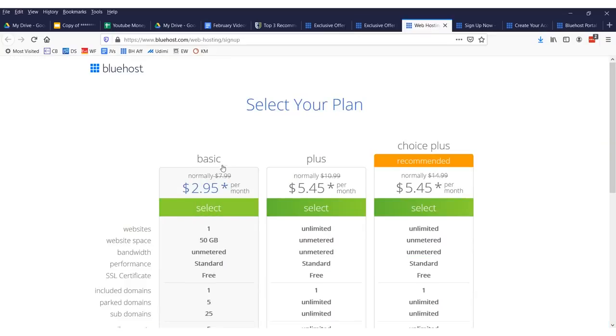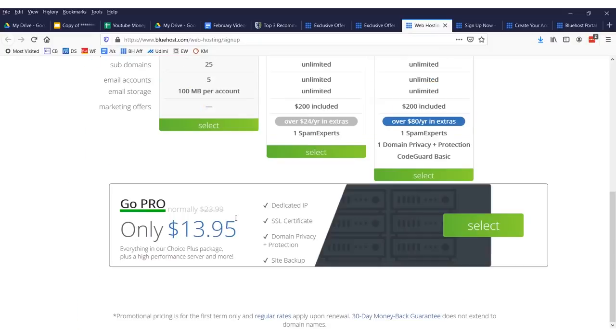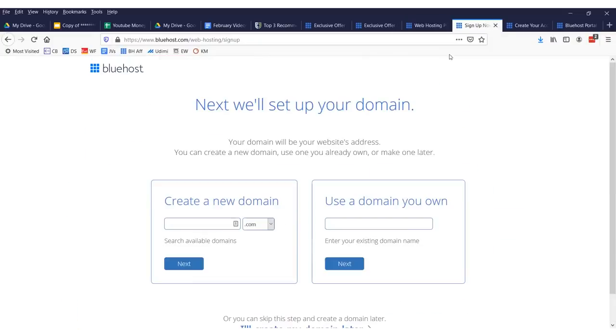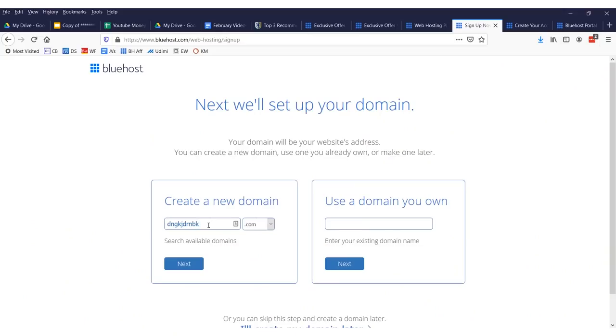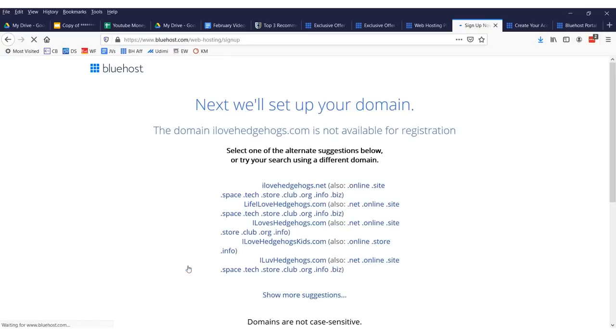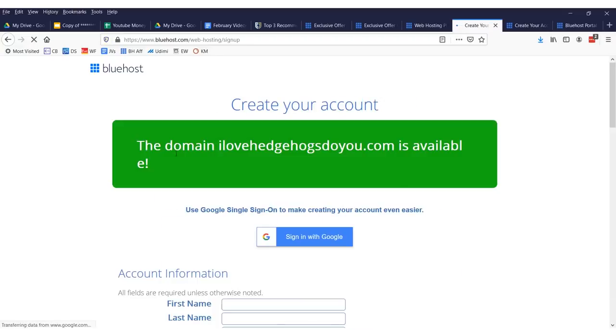Now, what you want to do is just sign up for the basic plan right here. Then we will come over to this page. We're going fast. We have to do this under 5 minutes. You want to select your domain name. Now, it doesn't really matter what it is. You can type in random stuff because nobody really looks at domain names anymore. And you can check to see if your domain's available. I love hedgehogs. Do you? And you can click next. See if it's available.